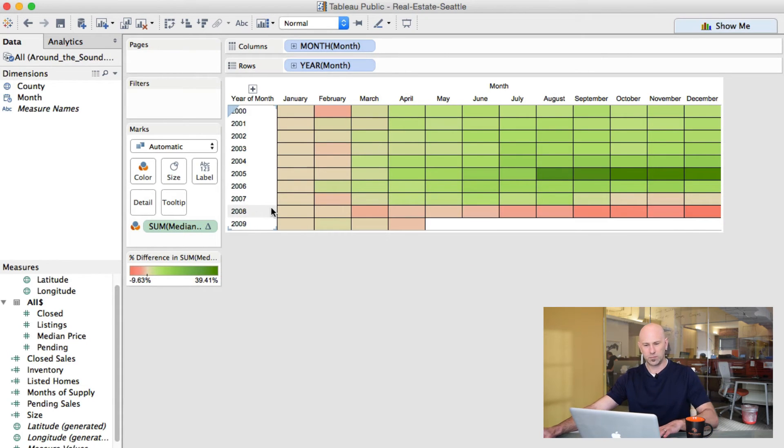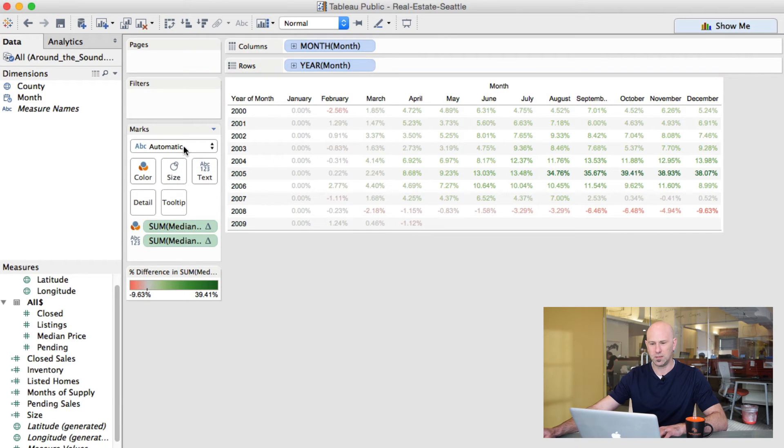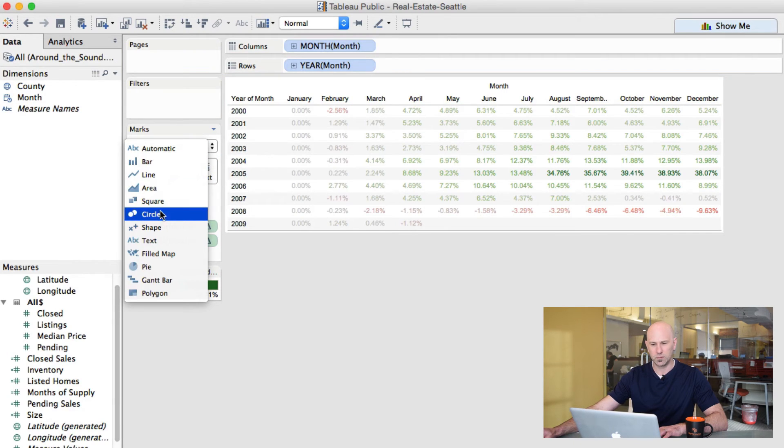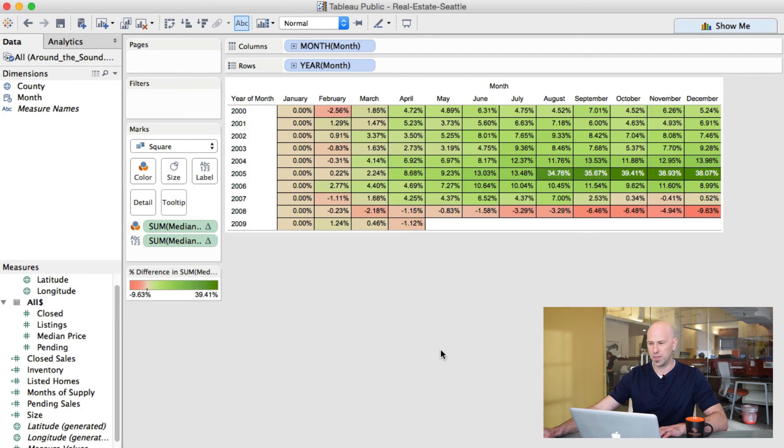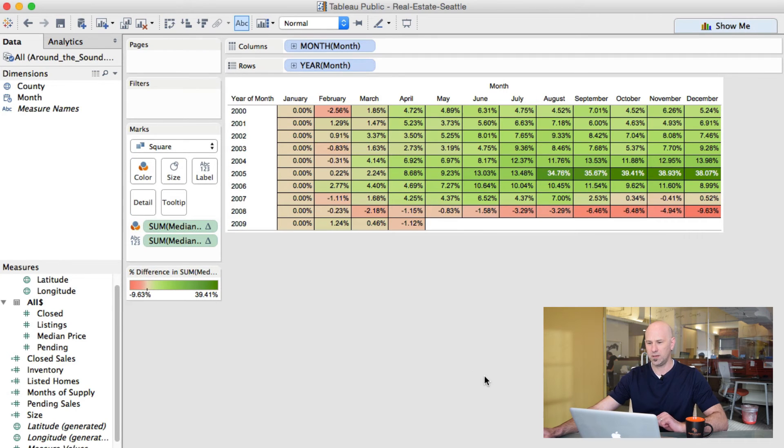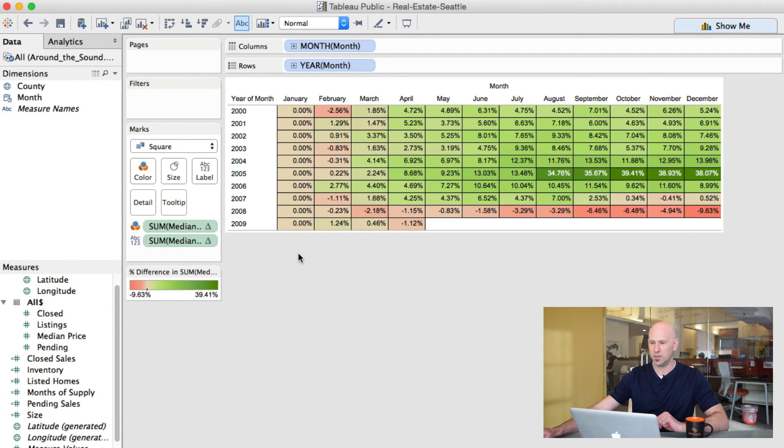And then if we want to see the numbers, which normally you wouldn't do this, but we can put this on here just to see what's going on. And we'll set this back to square. So now you can see how we start out at zero percent in January.